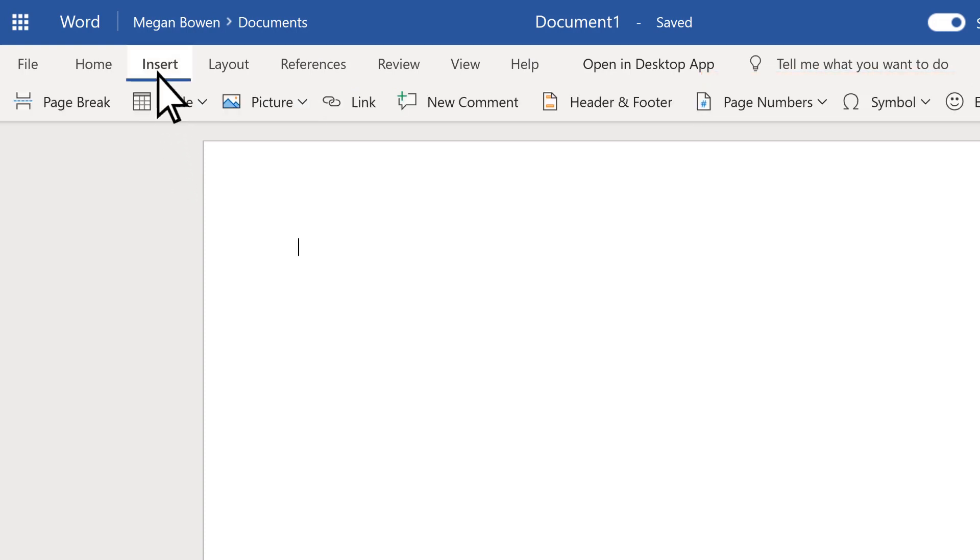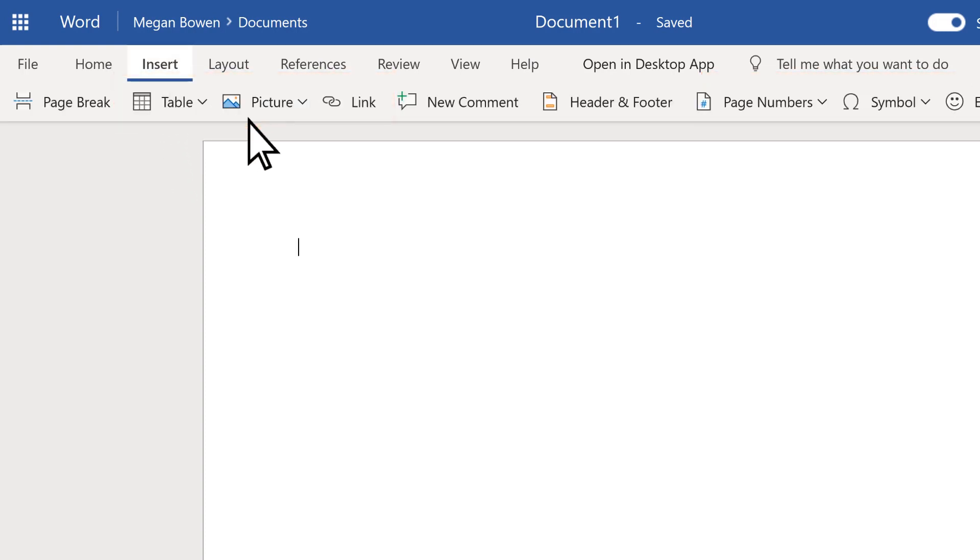Use Insert to put a table, picture, or link into your file.